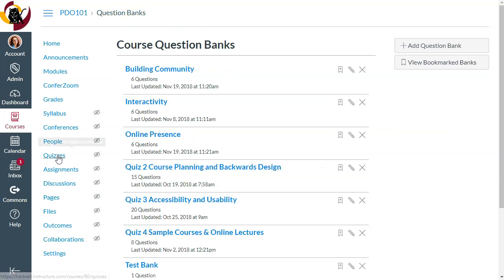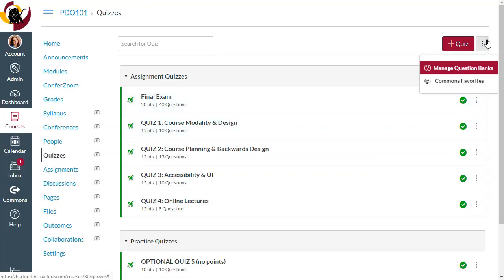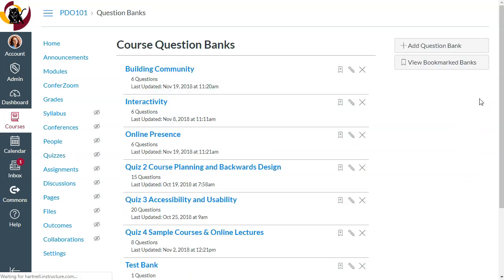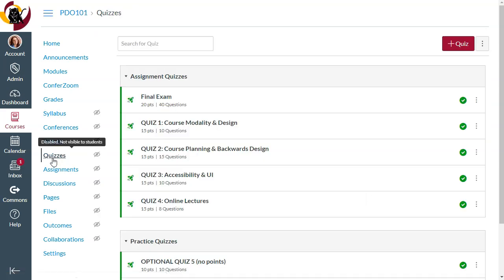To get here, click on Quizzes, hit the three dots, and select Manage Question Banks. Once you have your question bank set up, it's easy to create a quiz that draws random questions.